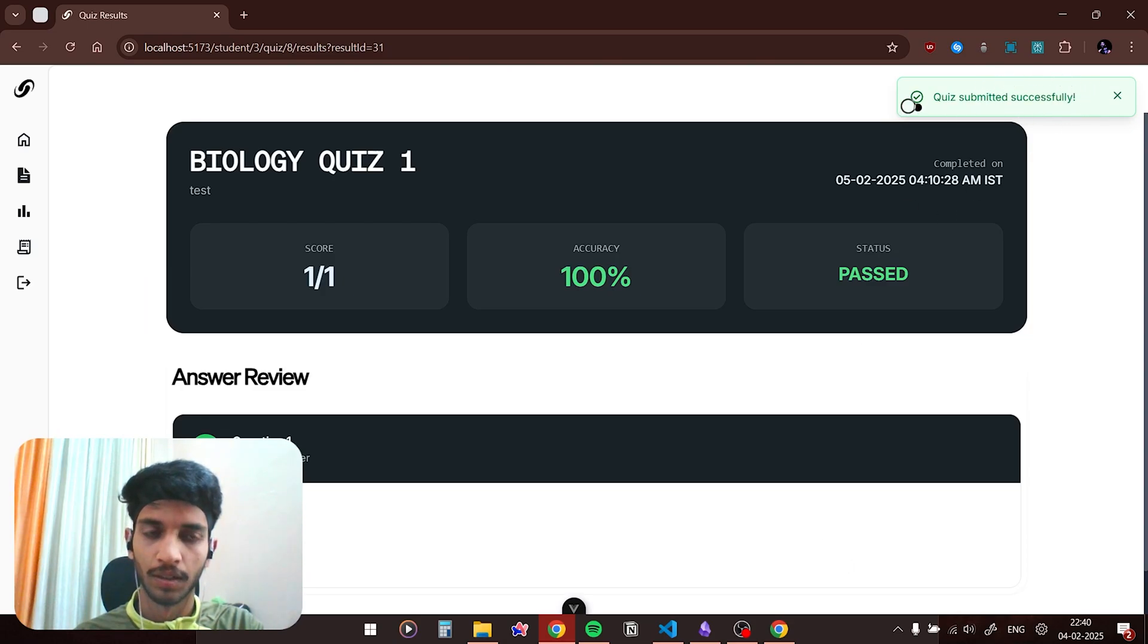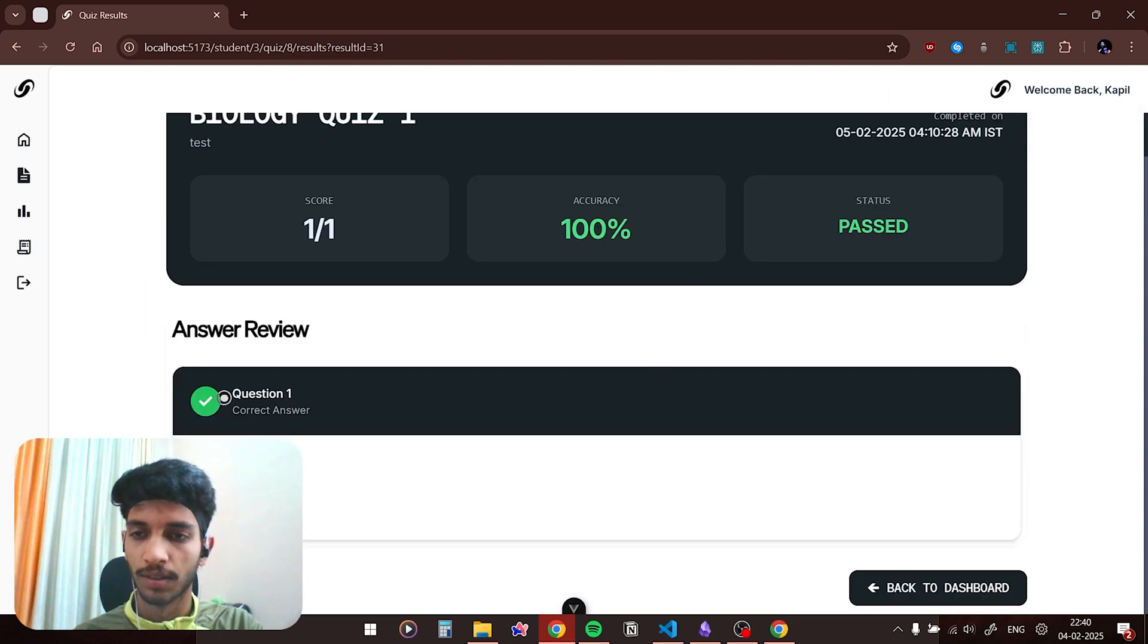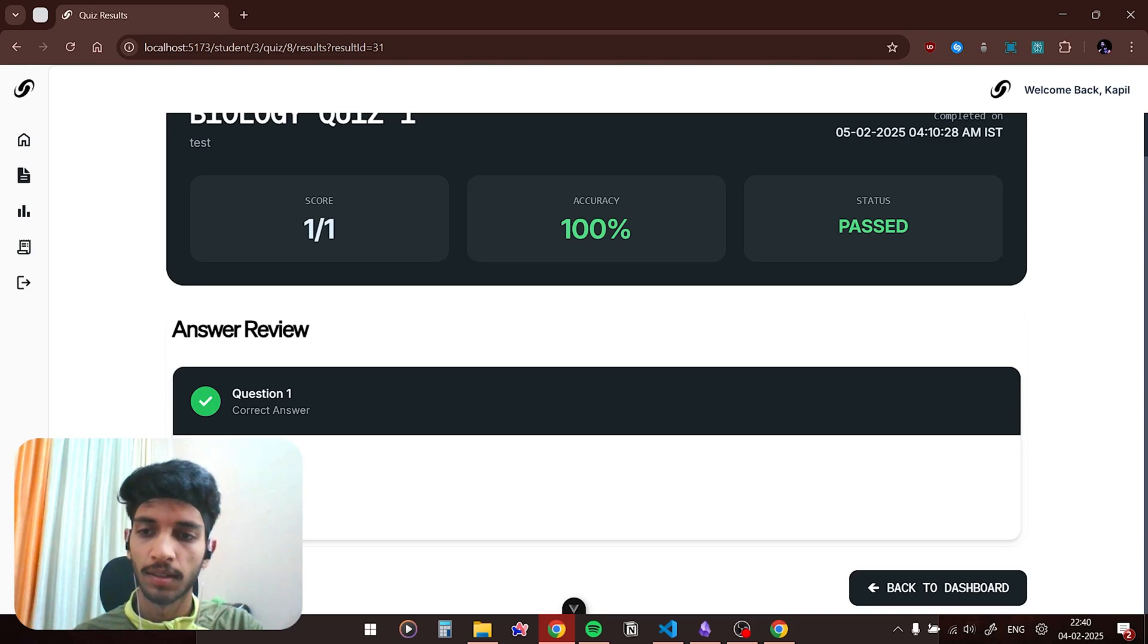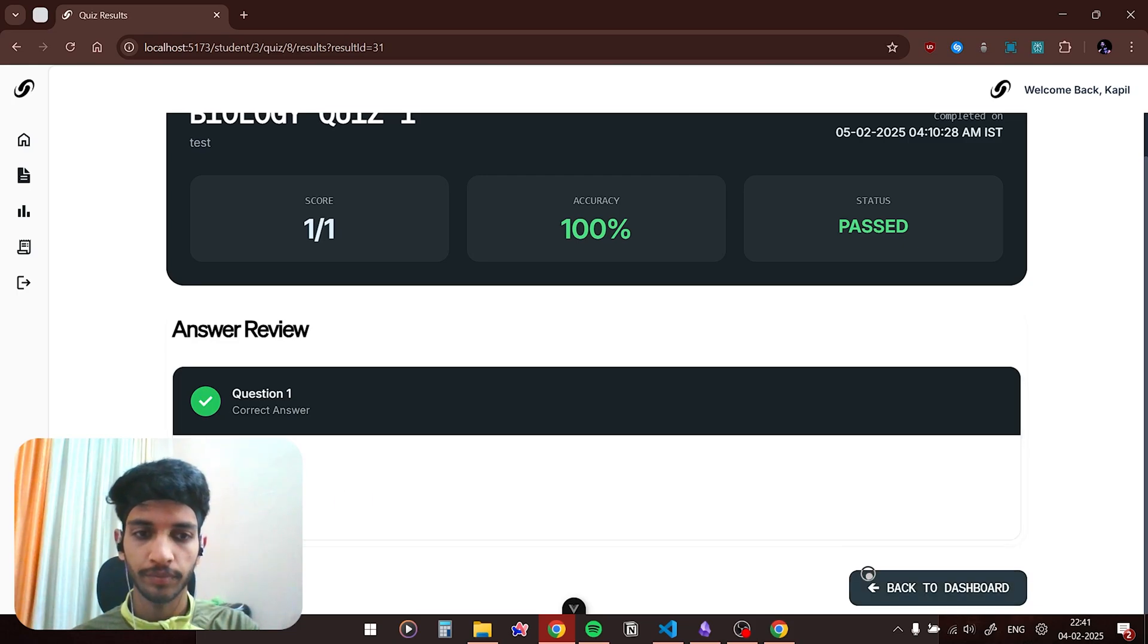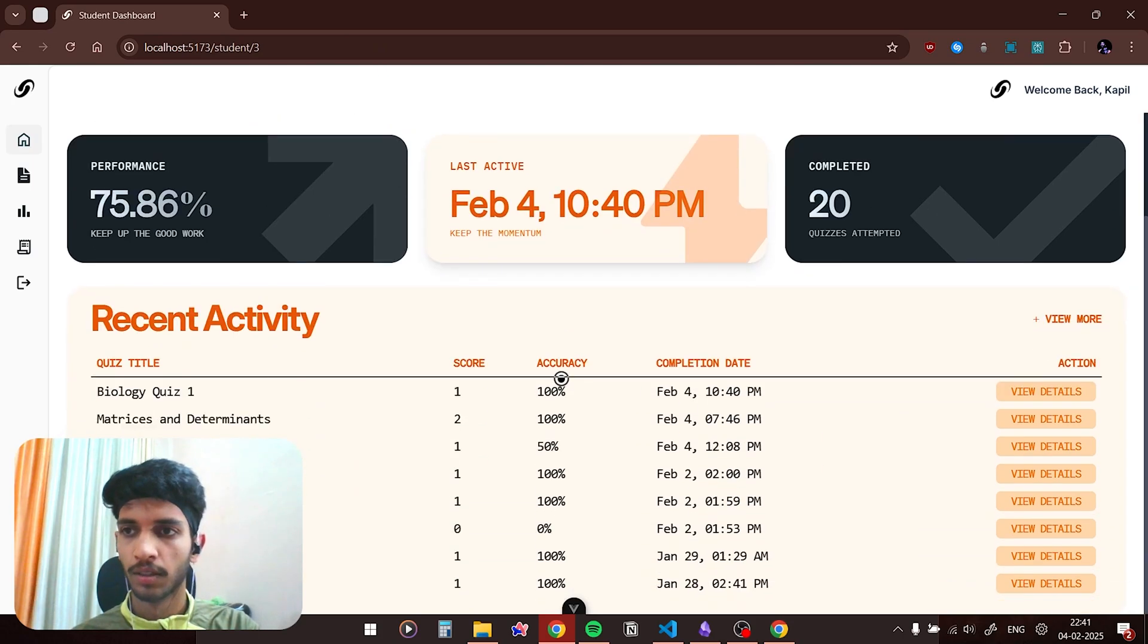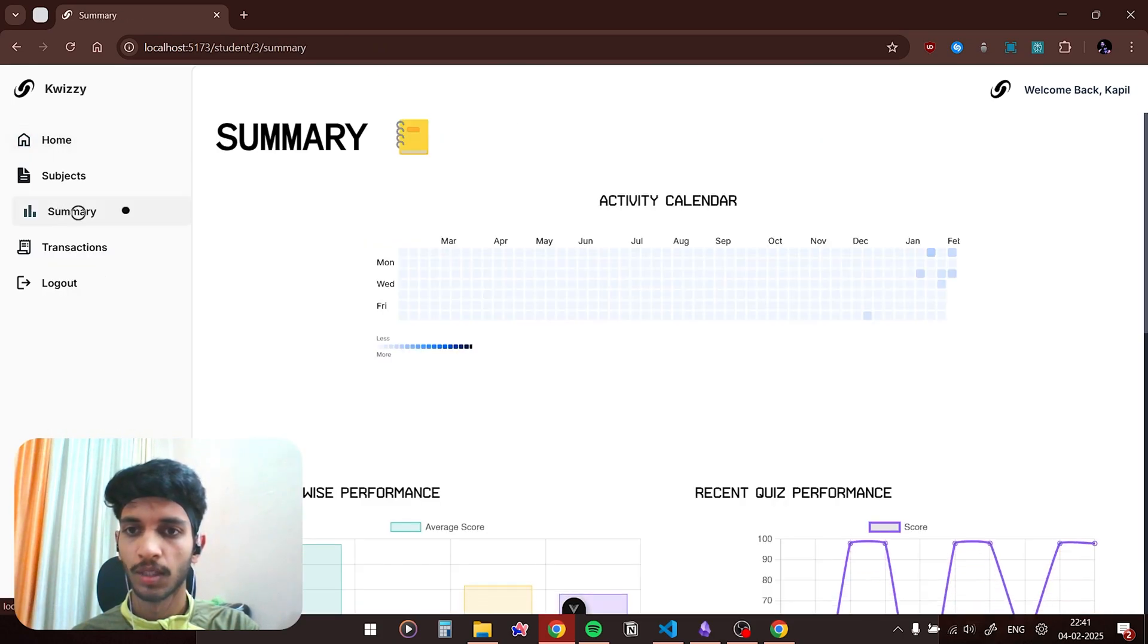As you can see, quiz has been submitted successfully and you can see the results. The results show the question text and the answer. If there was a wrong option it would show you the correct answer and your answer as well. Both of these options back to the dashboard. If I click on summary now you can see this is the summary section for the student.